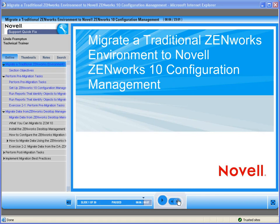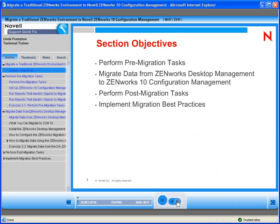Linda Frampton will do the presentation. Section objectives: perform pre-migration tasks, migrate data from ZenWorks desktop management to ZenWorks 10 configuration management, perform post-migration tasks, and implement migration best practices.